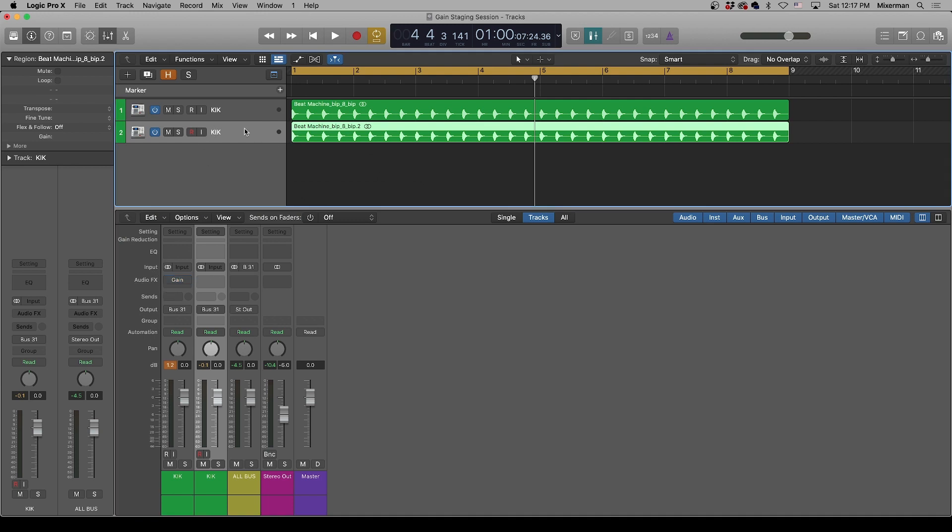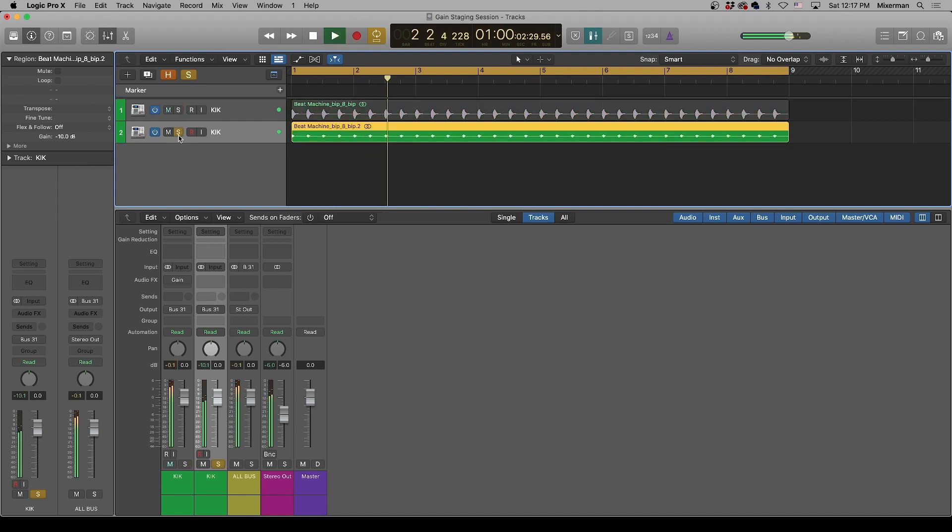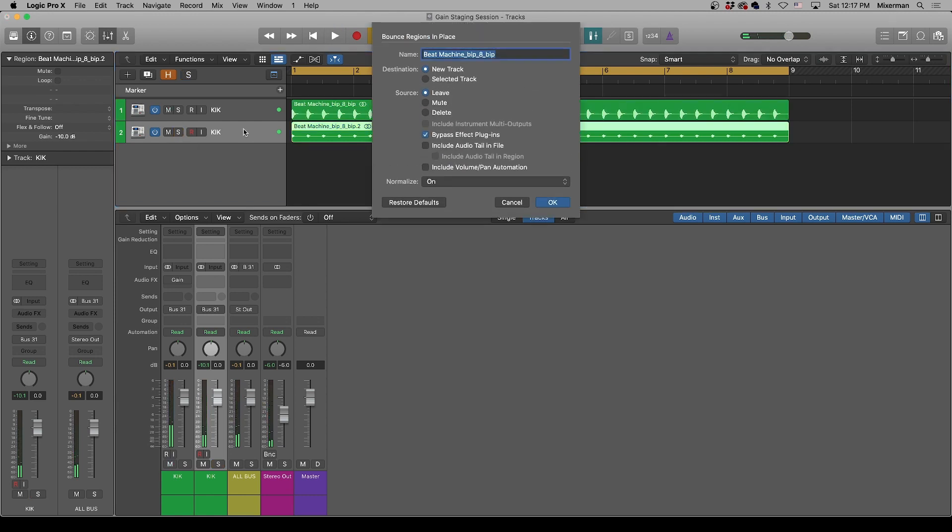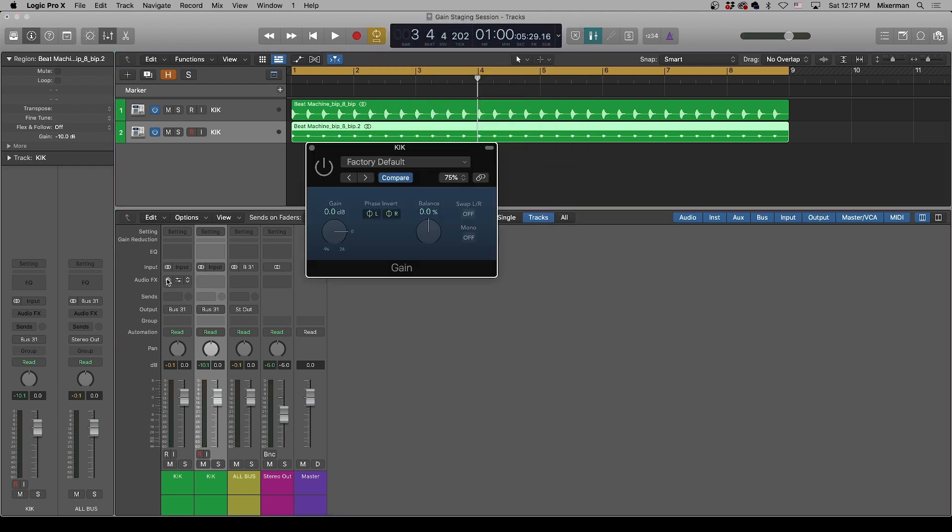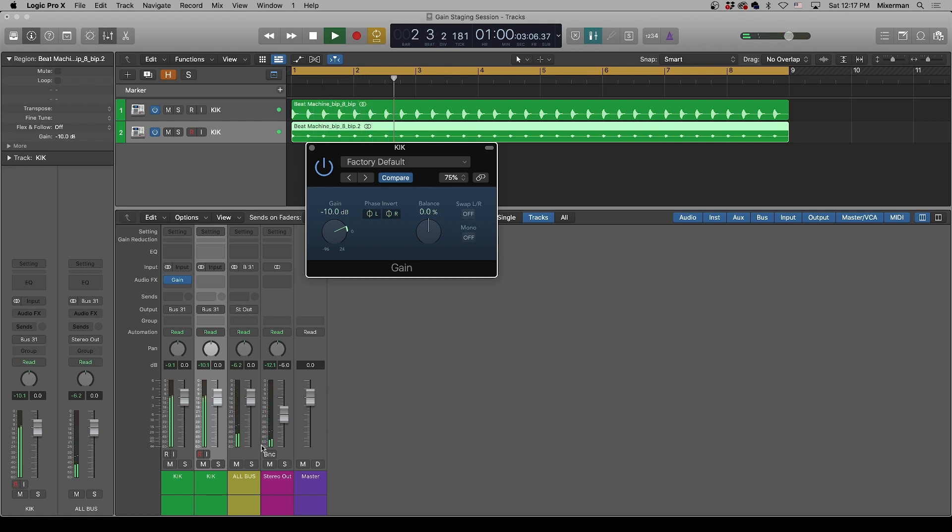All right. So now, let's bring the gain of this one down 10 dB. So here's the original. Here's the 10 dB down one. They're identical other than level. Now I'm going to bounce this. I can prove that they're identical other than level by giving this minus 10. And now we get nothing. Complete cancellation again.